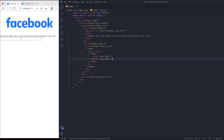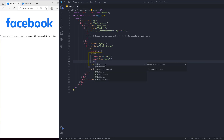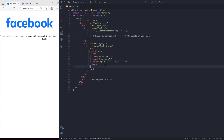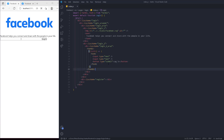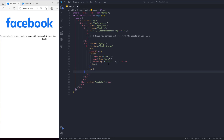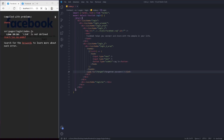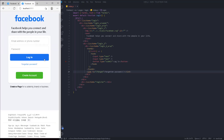Inside the form we're going to have two inputs - we're going to change these later as components. We're also going to have a button with type 'submit' that says 'Login'. After the form we're going to add a Link component that goes to '/forgot', containing the text 'Forgot Password'.